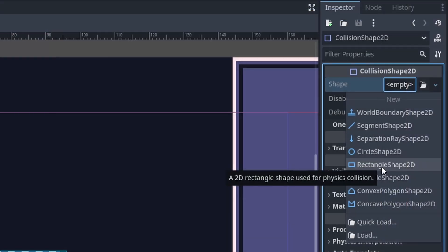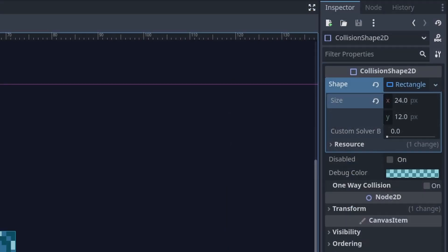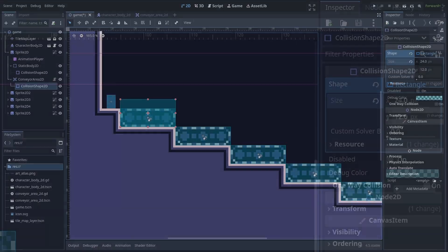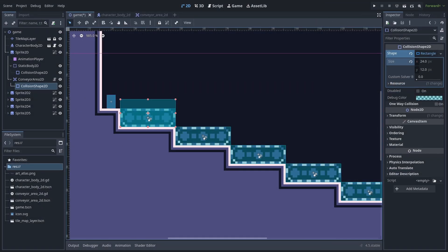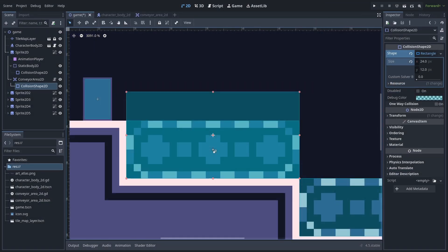For my collider, I will use a RectangleShape2D with a size of 24x12, although feel free to use any type of collider or size of collider that you would like, and keep in mind that this collider is what the player will have to enter to receive any of the conveyor velocity.